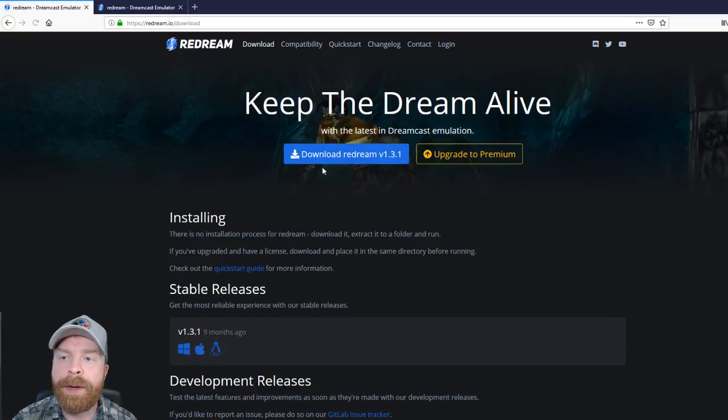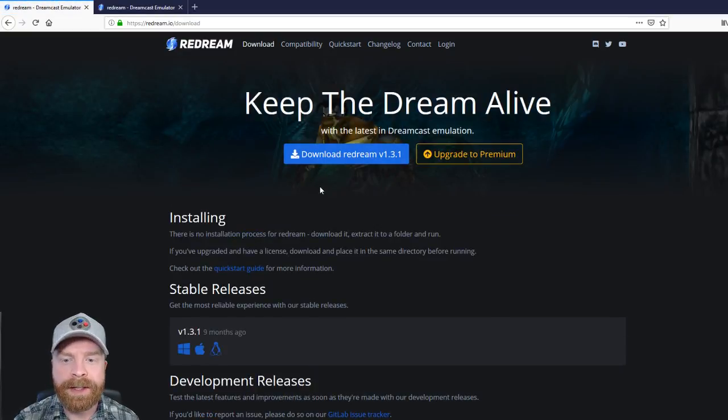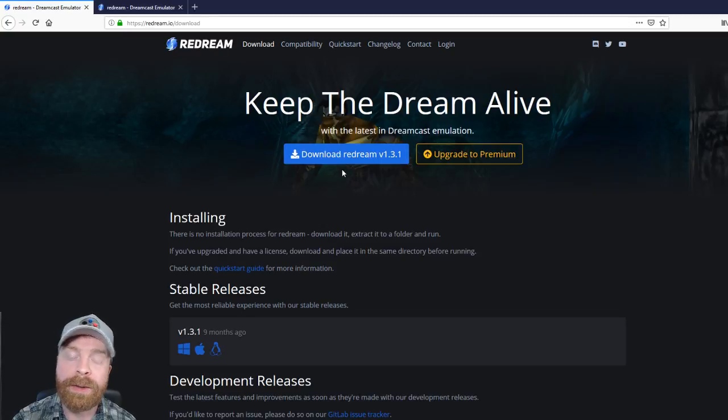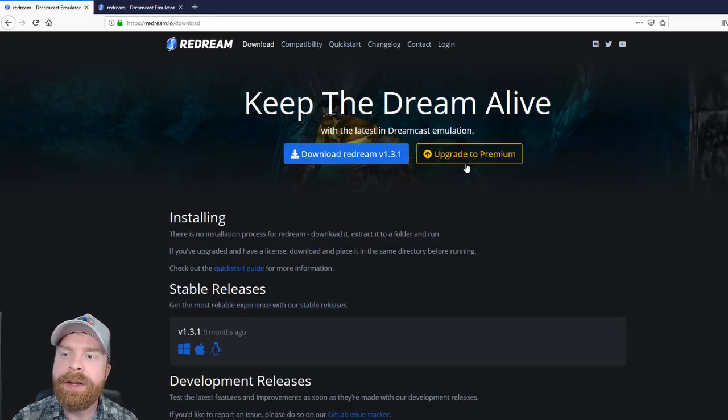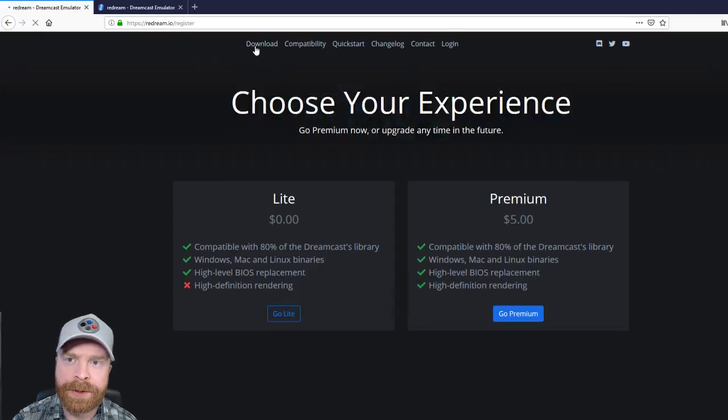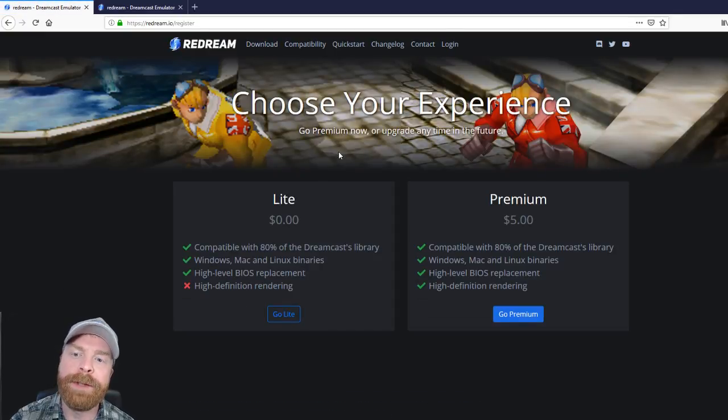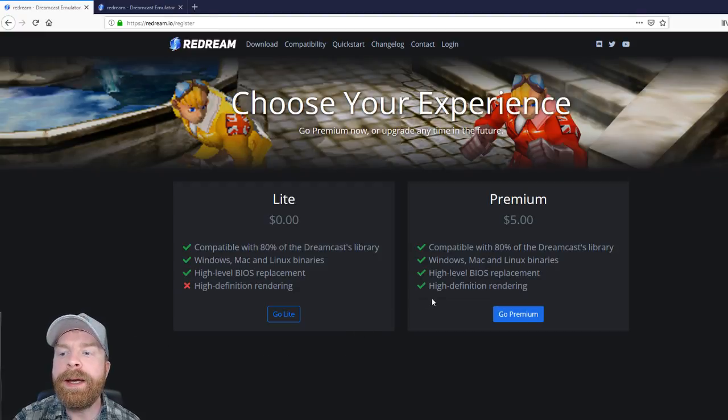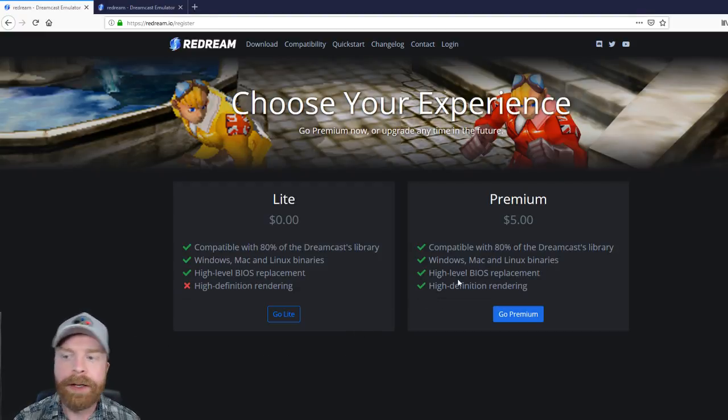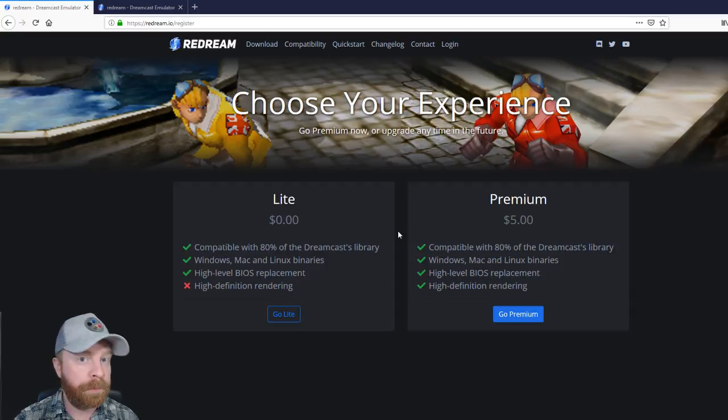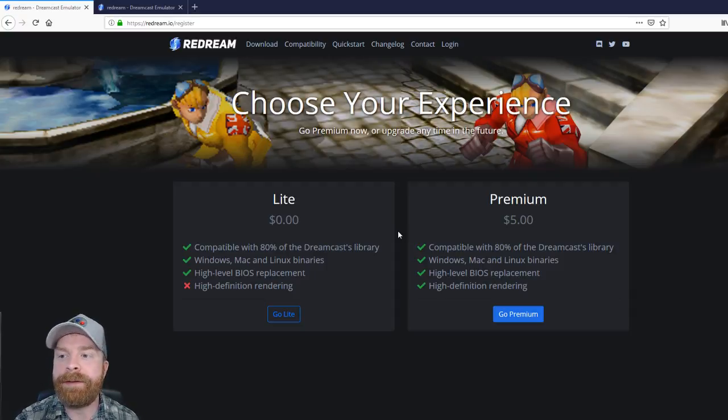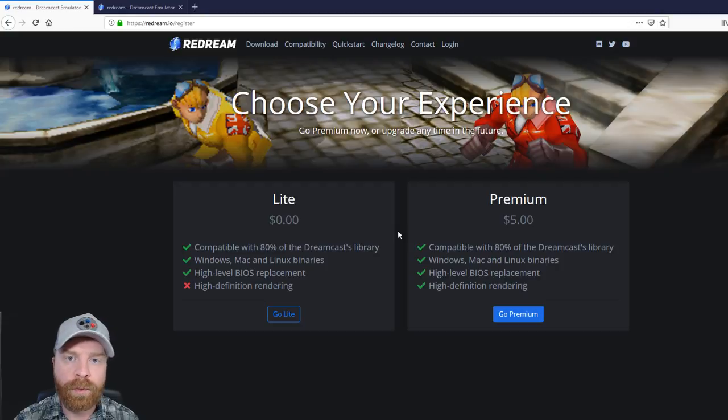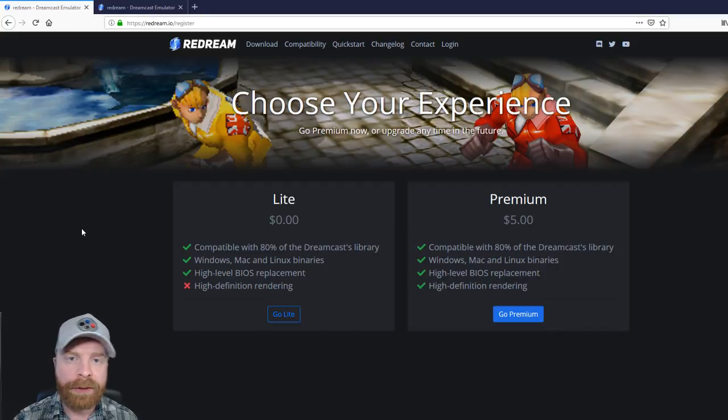If you click the Download Now button, it's going to bring you to a download page. It says download Redream version 1.3.1 at the time of this video. There's also upgrade to premium. So if you check out the difference between the two, the only difference between lite and premium is high definition rendering. So if you want to go up to 4K and render at max settings, you will have to pay a $5 premium that does go towards the creator of this emulator.